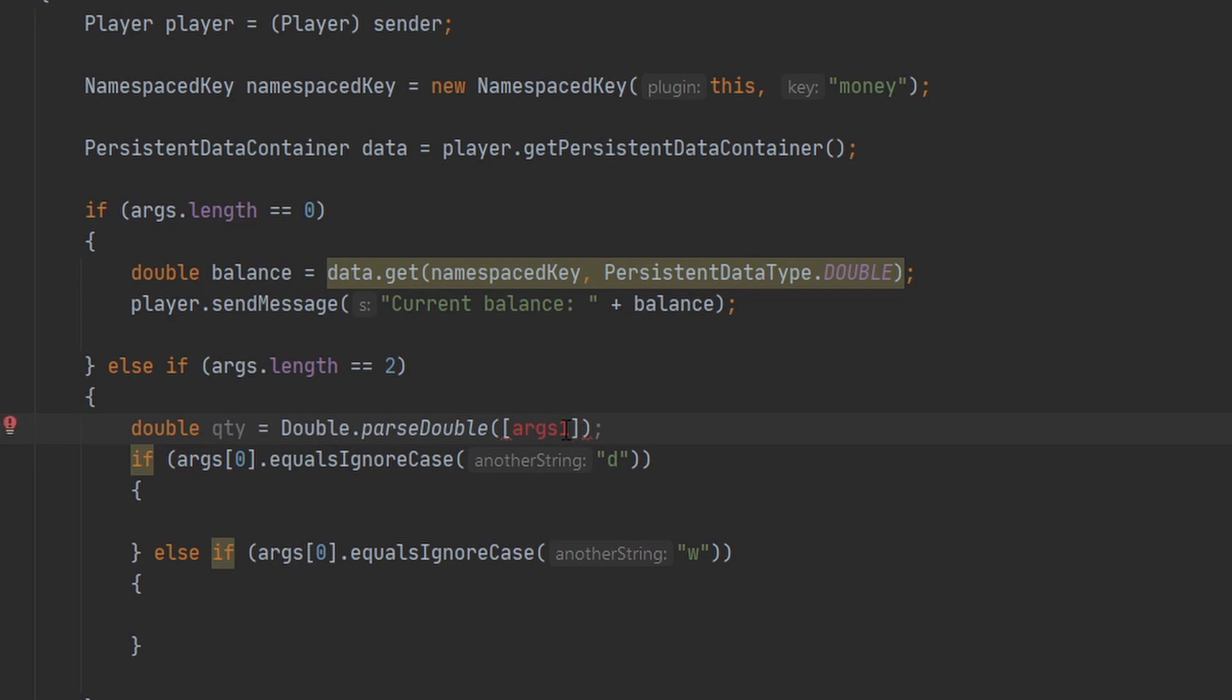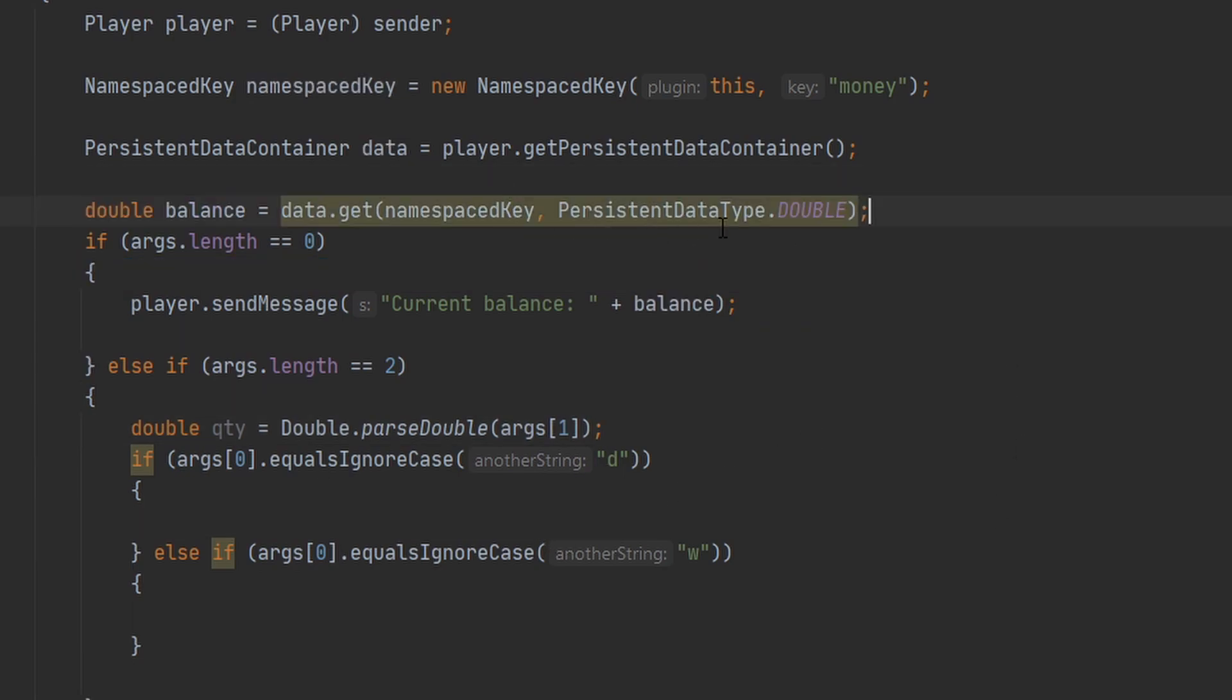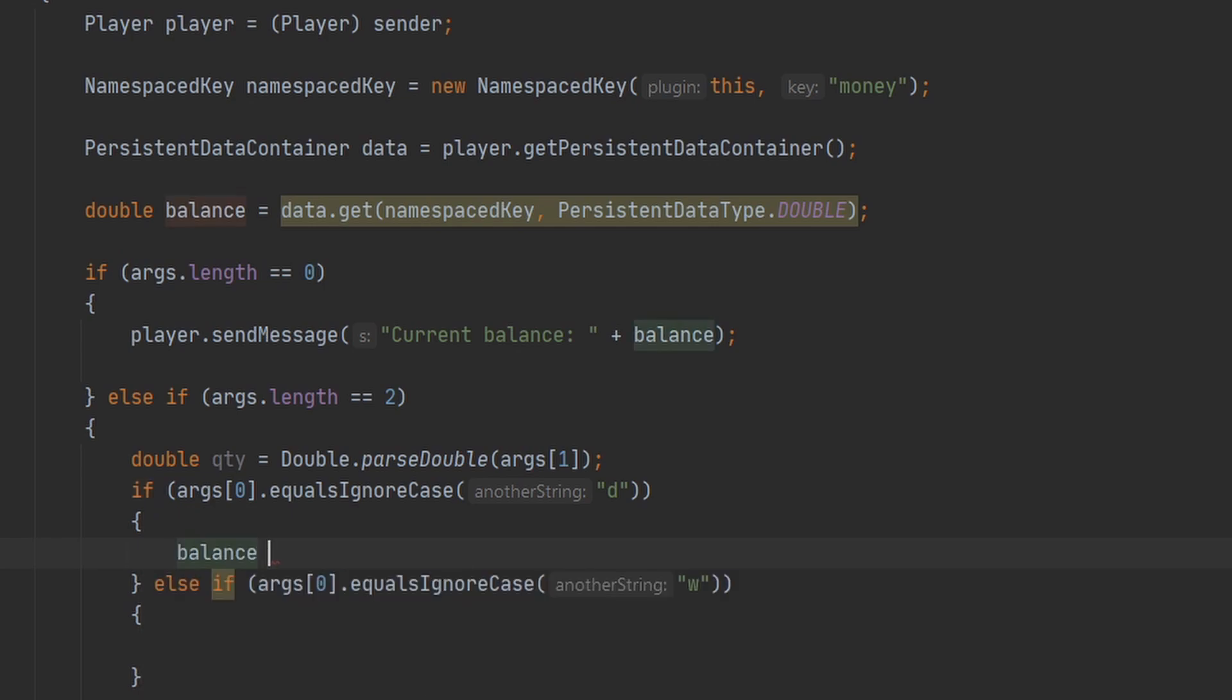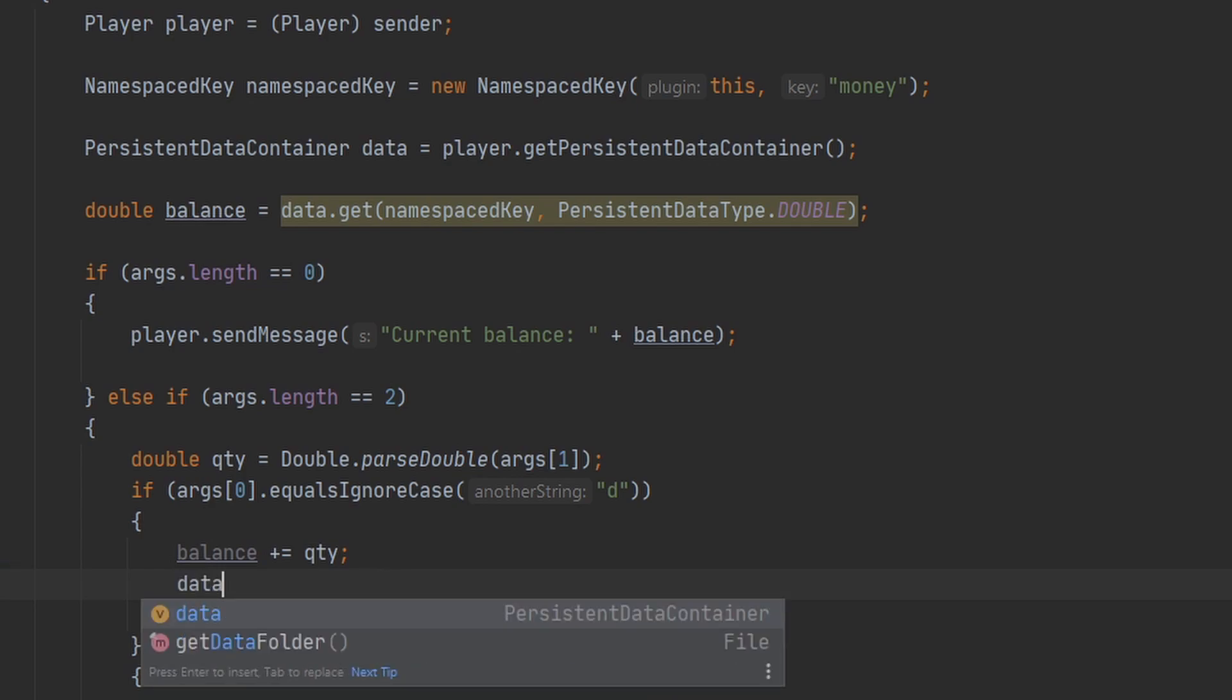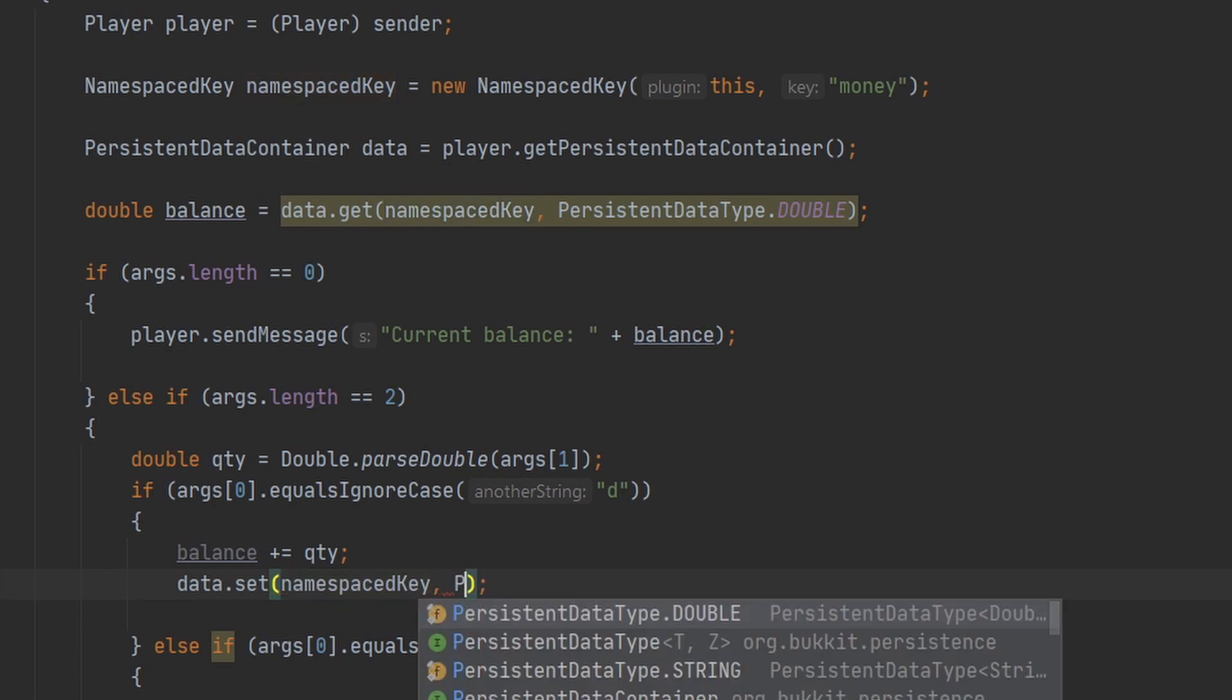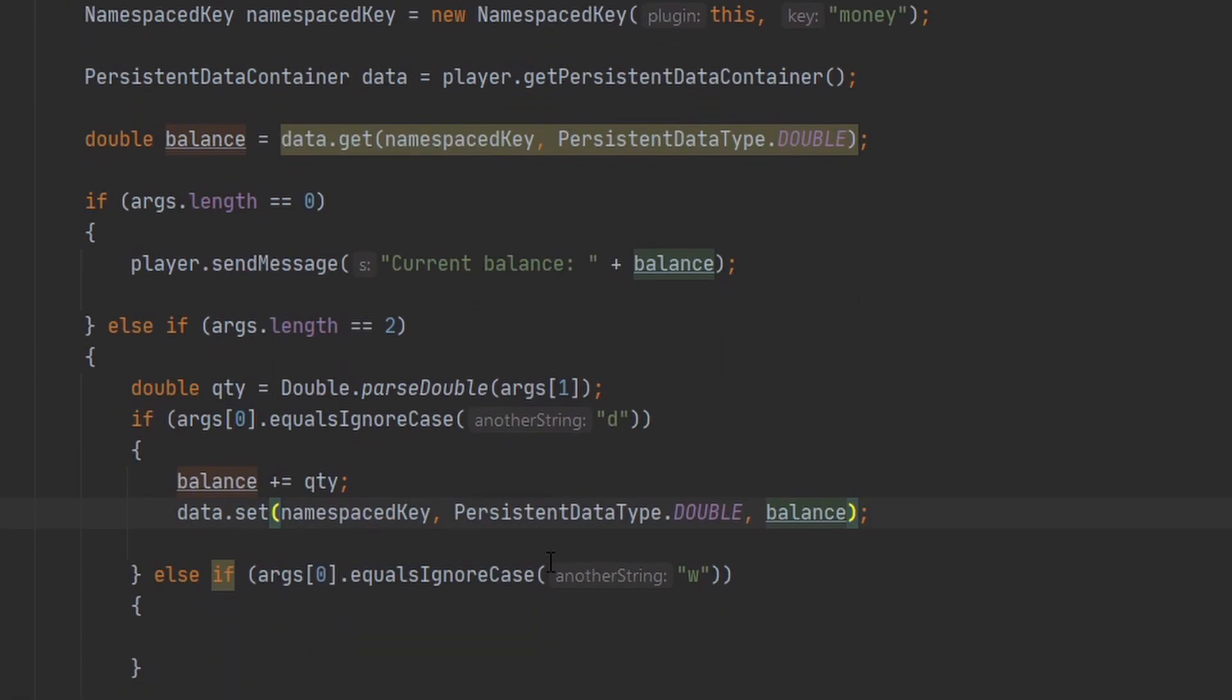That is not what I meant to do. All right. And I can go ahead and actually move this up here because I'm going to need the player's balance to deposit and withdrawal. So I can go ahead and use the same variable there. And I can go ahead and set the balance to what the player added to it. And then to set the data, all we have to do is type in data.set, pass in our namespace key, pass in the persistent data type, and then pass in what we want to be the value. In this case, it will be our balance.